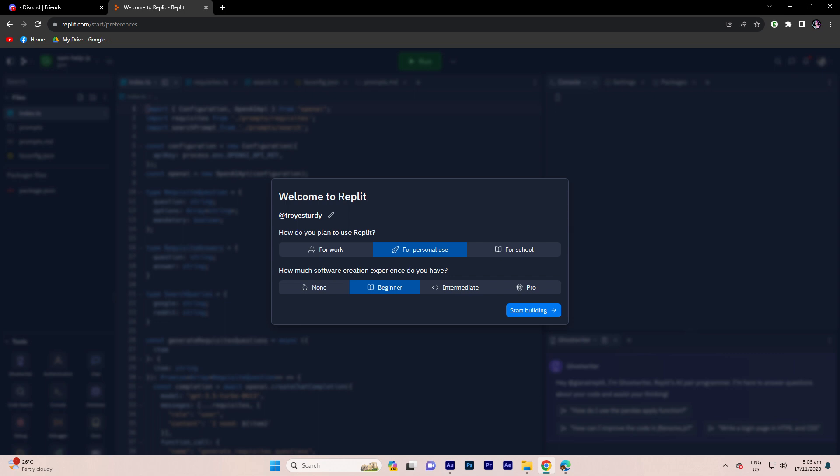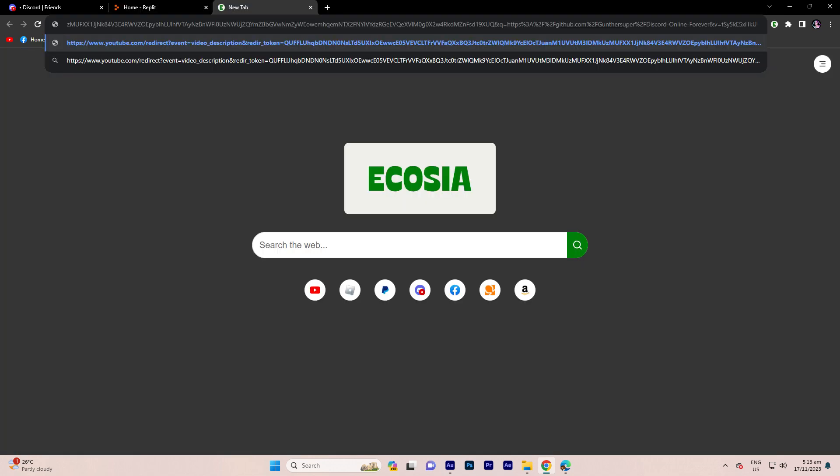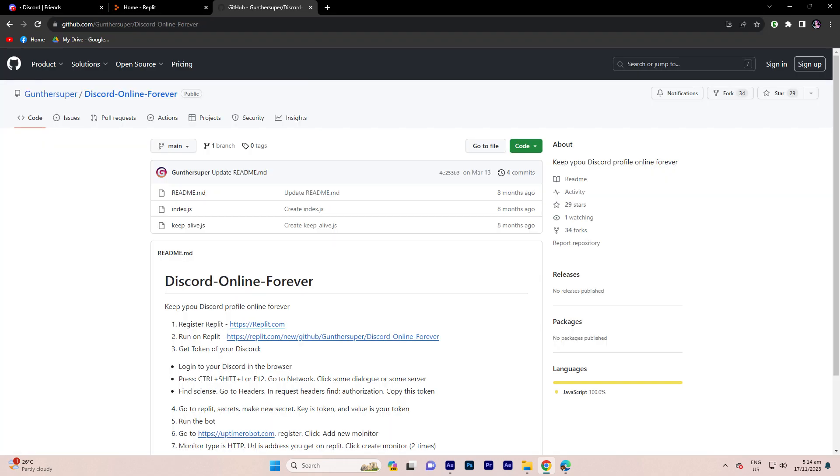Next, open another tab and paste the provided link from the description. Use this link on replit and wait for the import process.